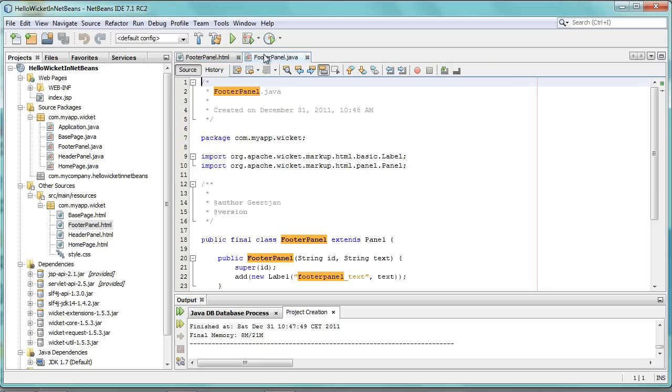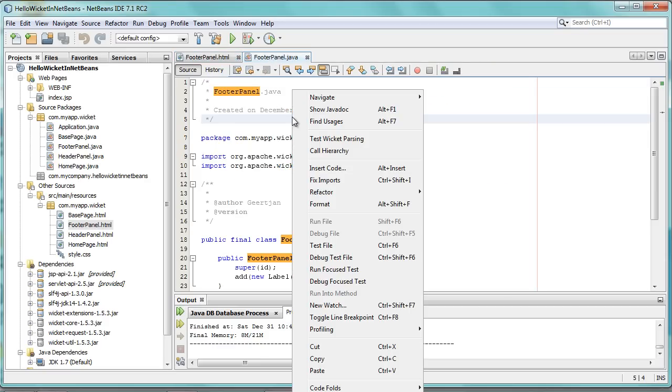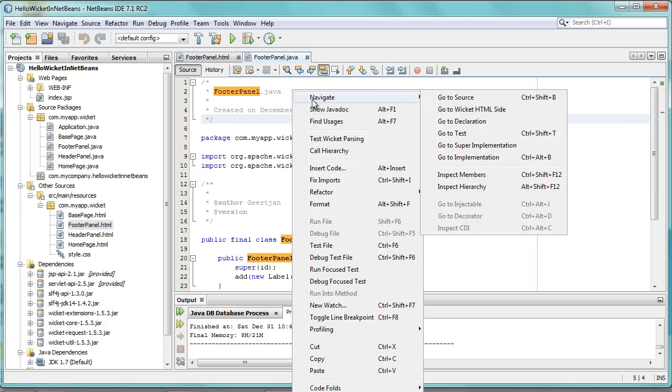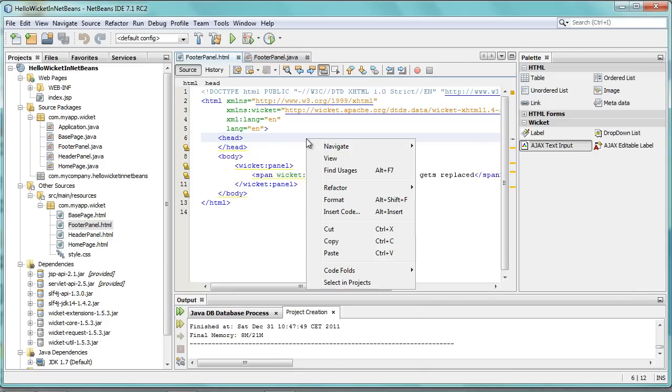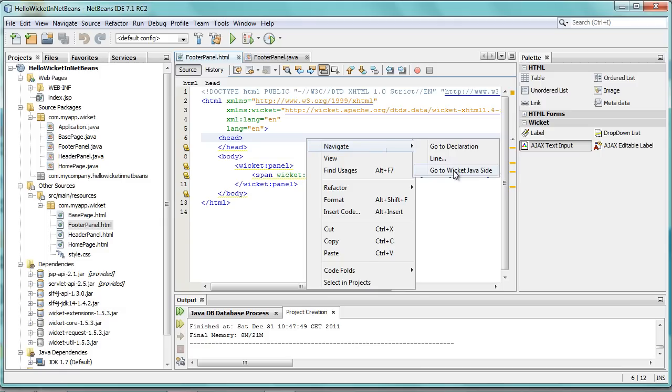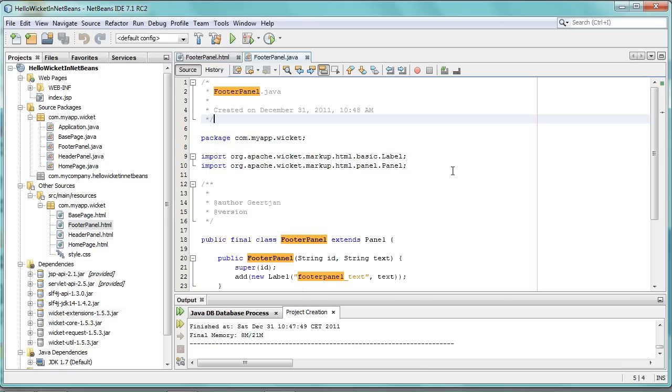In addition, what you'll find is that you can right-click inside the Java file and say Navigate, and then go to Wicket HTML side. And in the same way, inside of an HTML file, you can say Navigate and go to Wicket Java side.